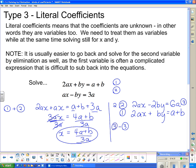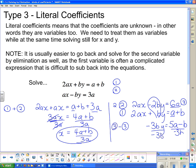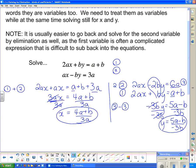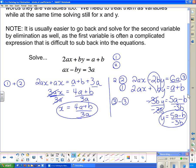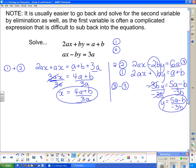Now I subtract equation one from equation three. For the y terms: −2by − by = −3by. For the right-hand side: 6a − (a + b) = 5a − b. So −3by = 5a − b. Dividing both sides by −3b gives y = (5a − b) / (−3b). Messy as it is, that is the answer with literal coefficients. That concludes our lesson for today.